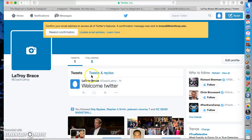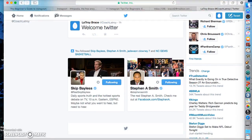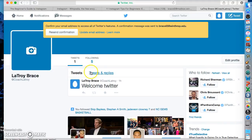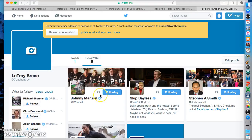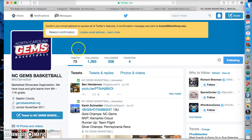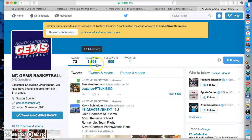Twitter is also a way that you can get a lot of exposure for your players. Let's click on the people that I'm following. This is the organization that I coach for, NC Gems Basketball. So let's take a look at their Twitter page. As you can see their profile picture, they have 506 followers, they're following 1,393 people, and they've tweeted 73 times.